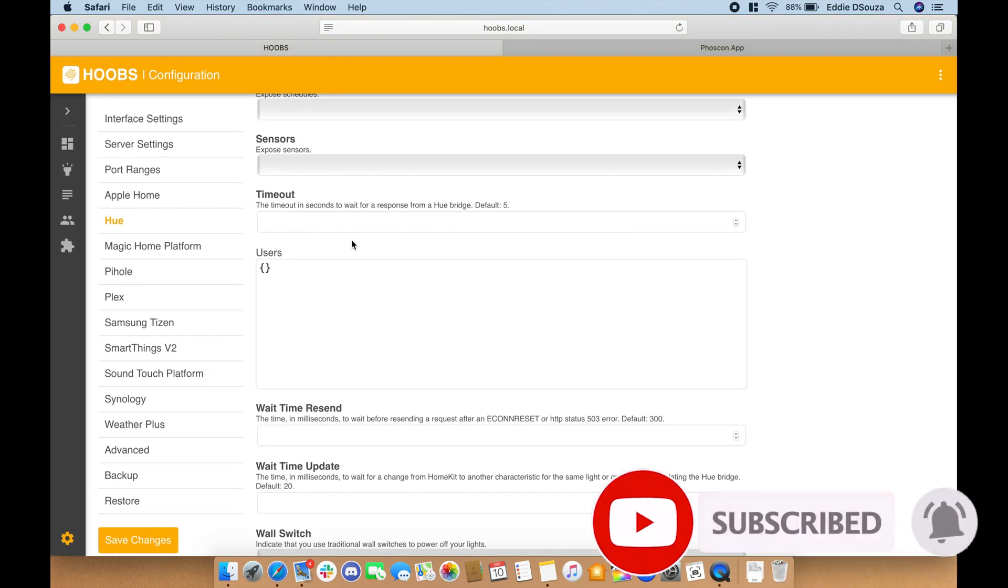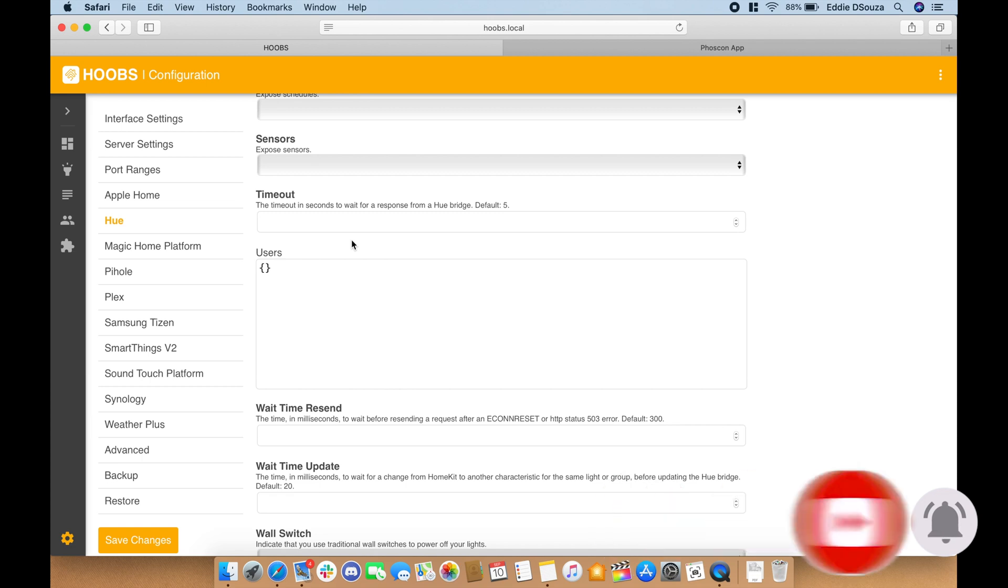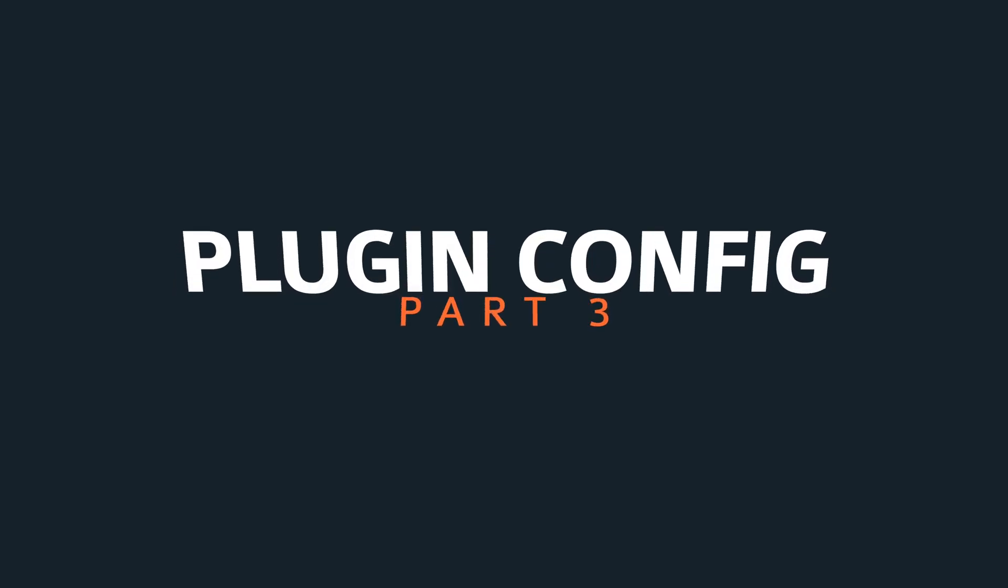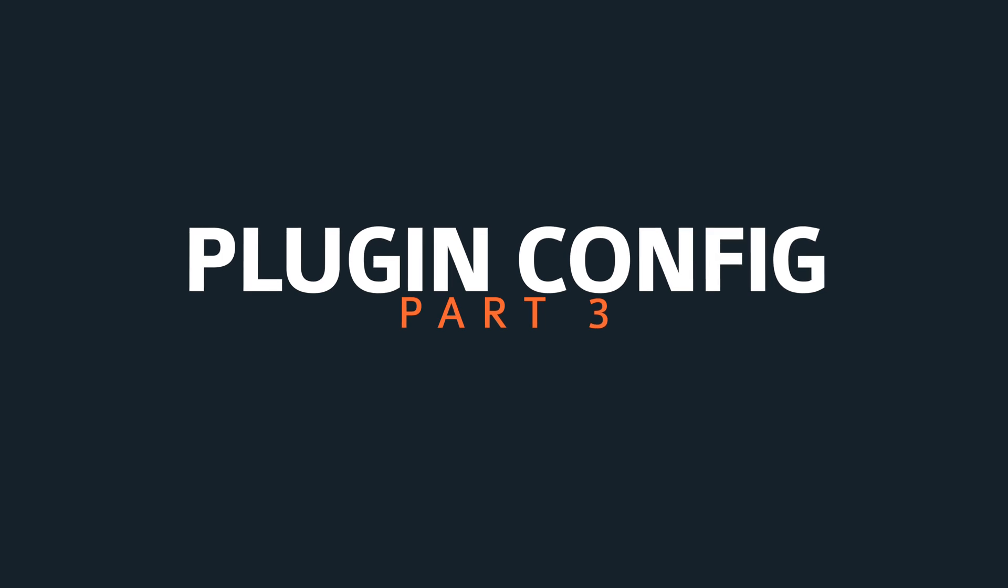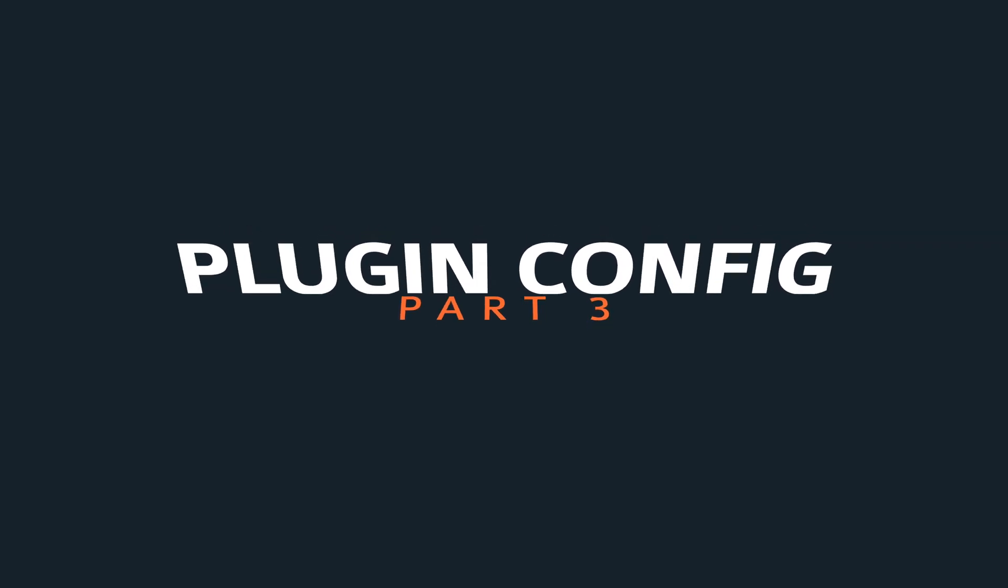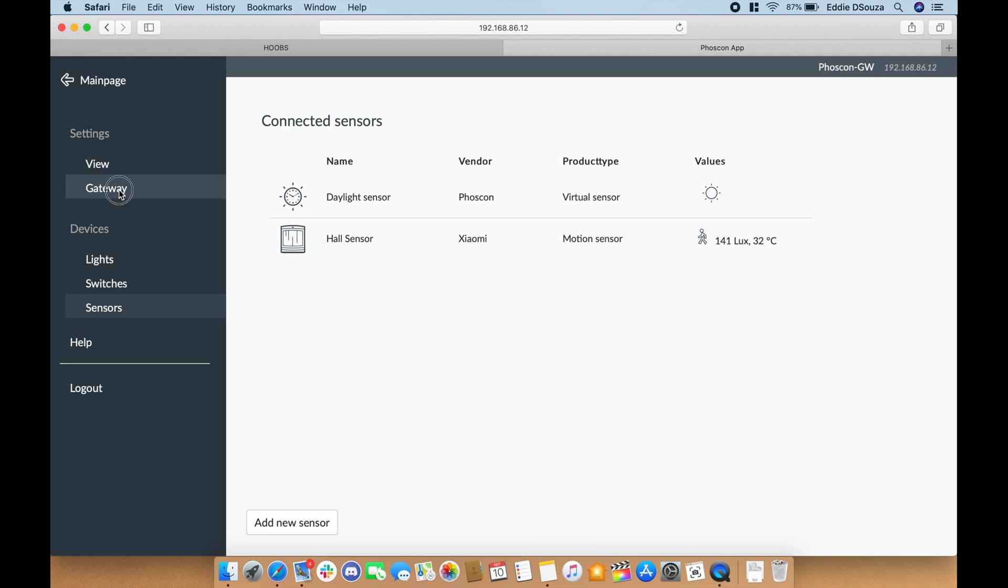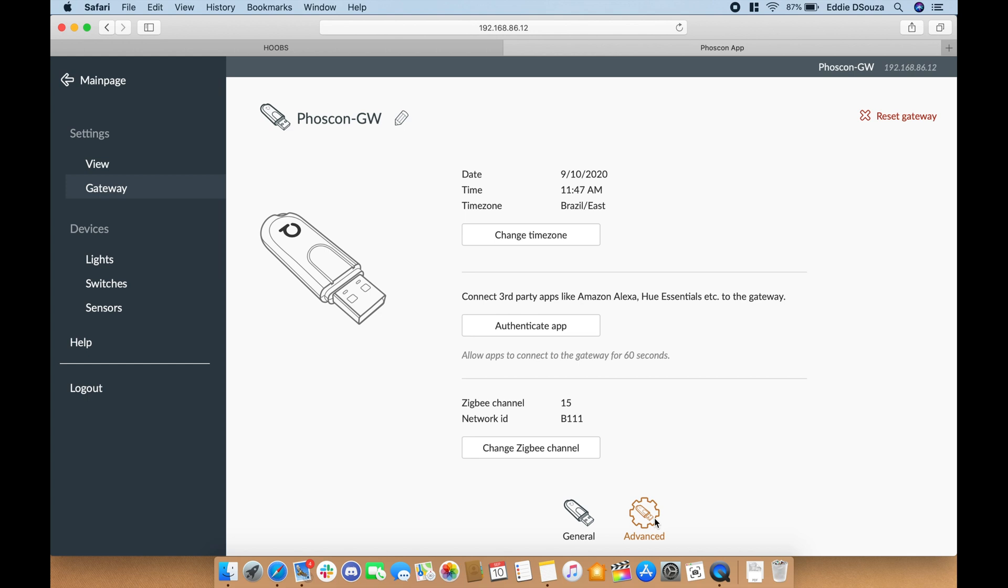So to do that, let's go into the next step of configuring the plugin. Once you go into your Conv2 app, all you got to do is go to the gateway, go to advanced, and...